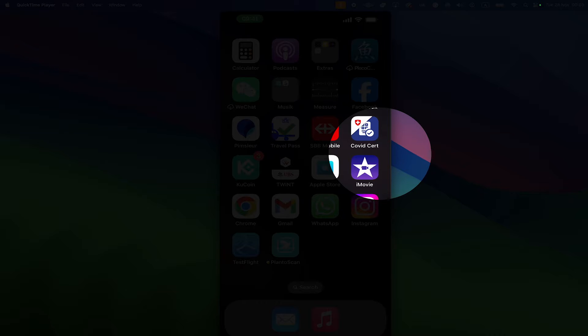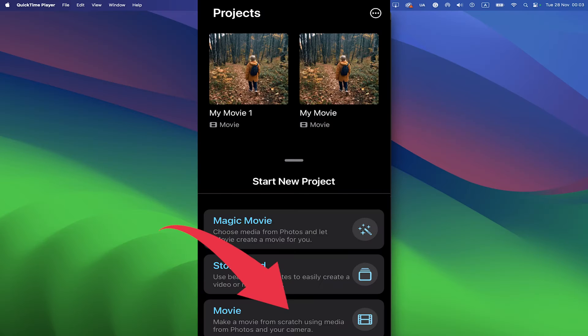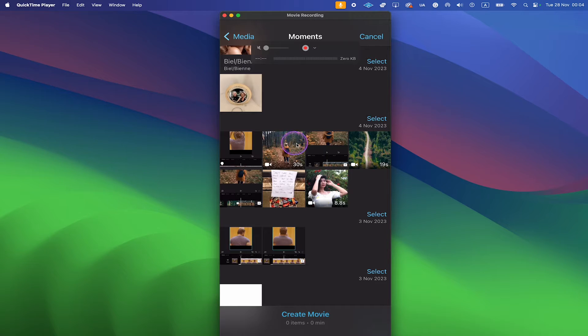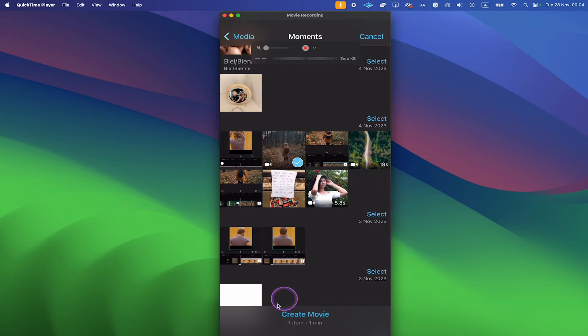Now once you have iMovie on your iPhone, open it up, then tap on Movie at the bottom. Select the video clip that you would like to trim and then tap on Create Movie at the bottom.